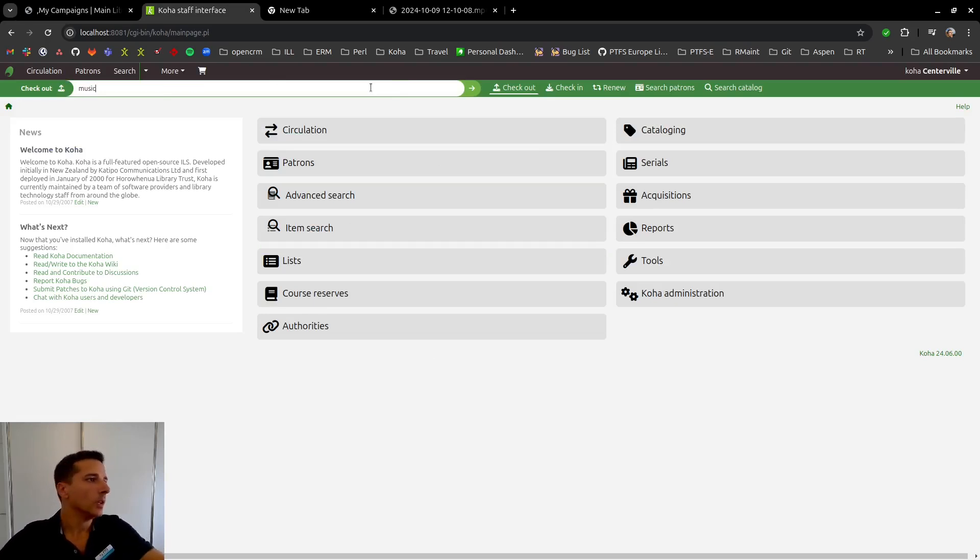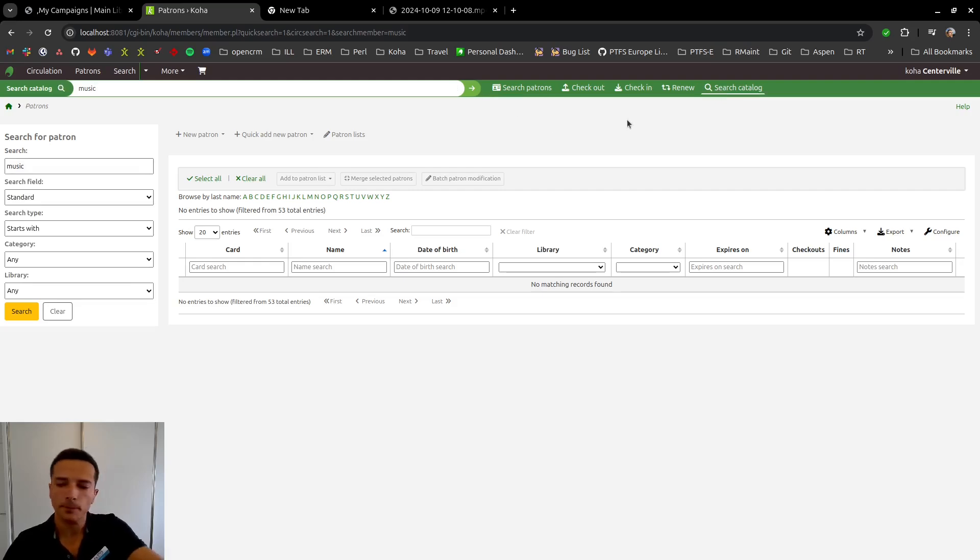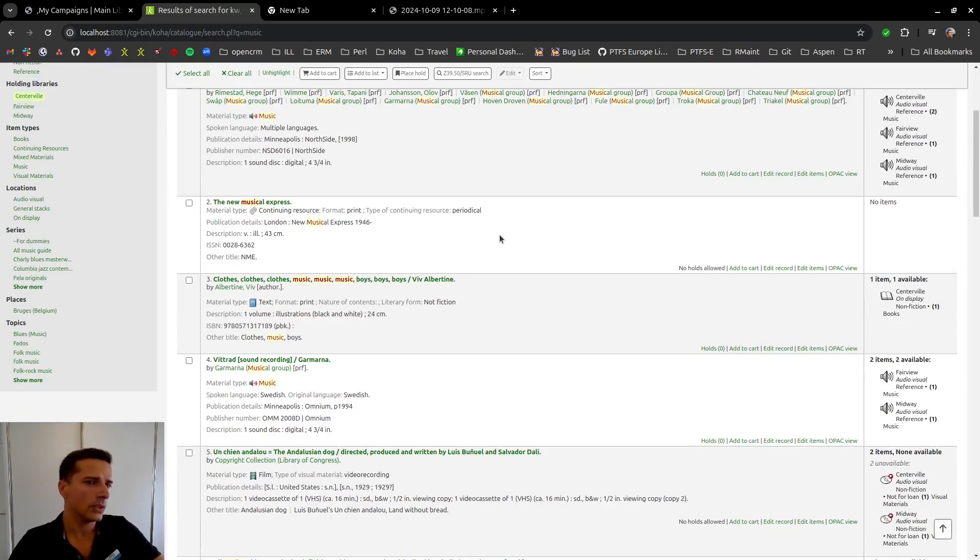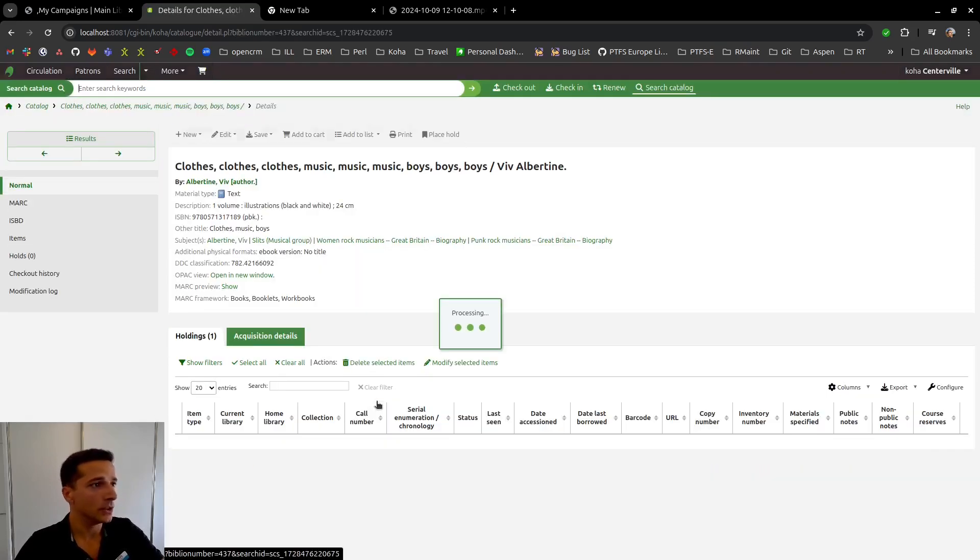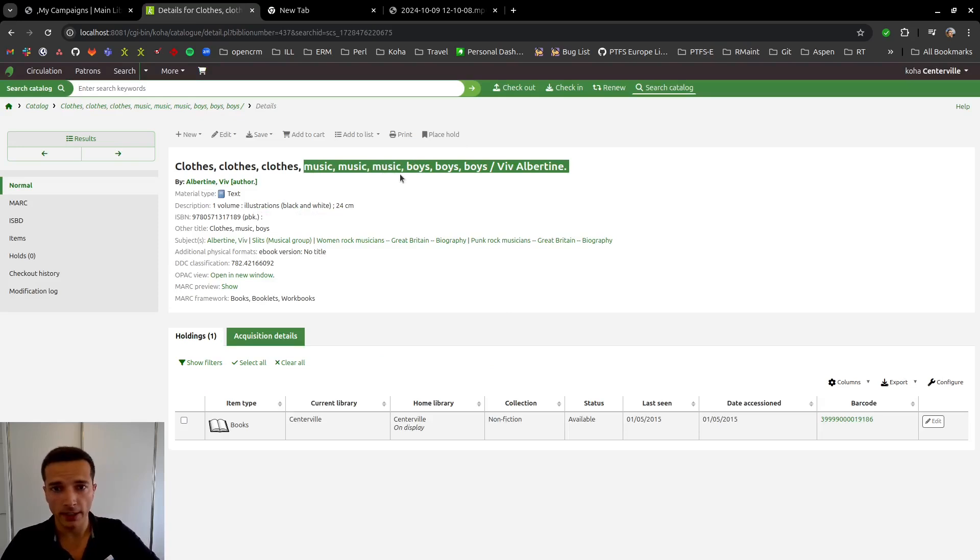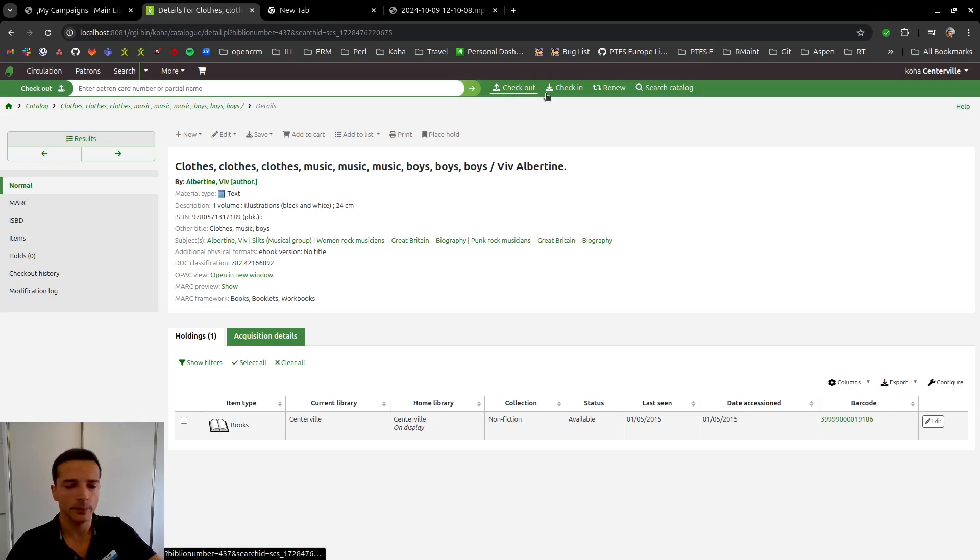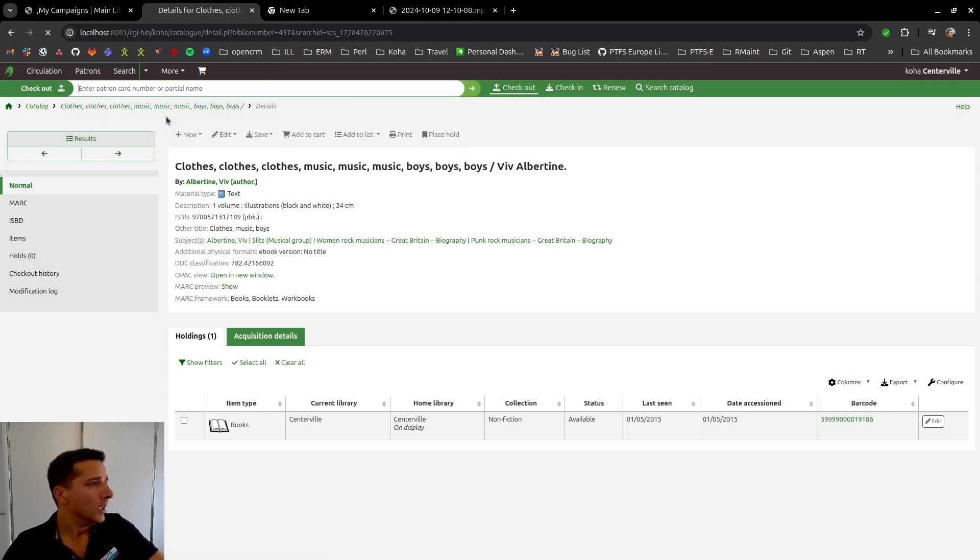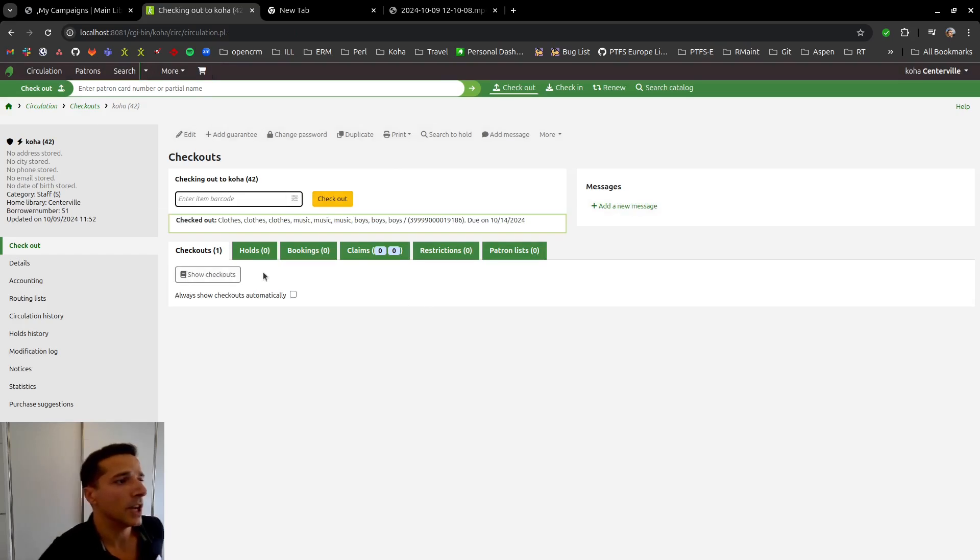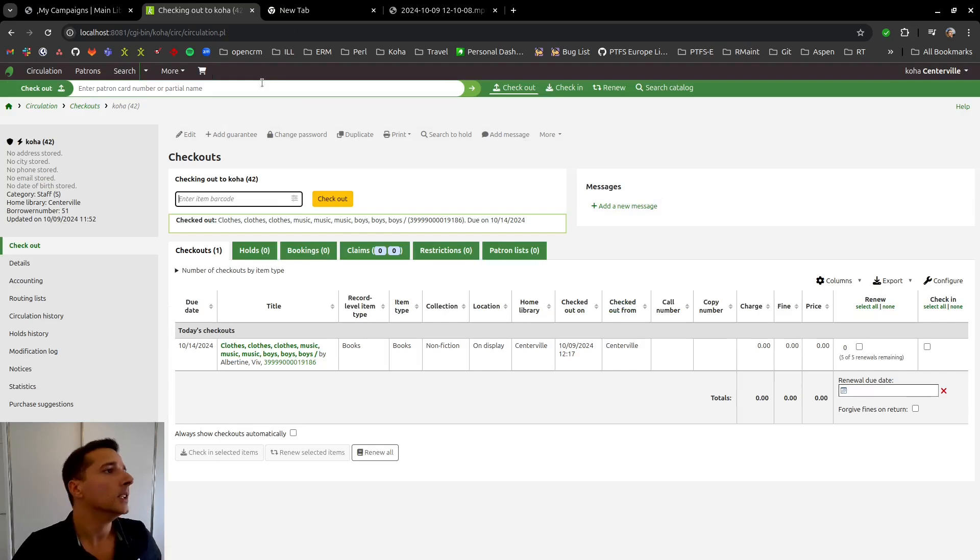Let's say we have this book here, which definitely contains music in the title. And we're going to be checking out this to our patron user that we are using in Aspen. So let's just do a checkout here for the KoHa user. The checkout is done. And I now have this book on my user.